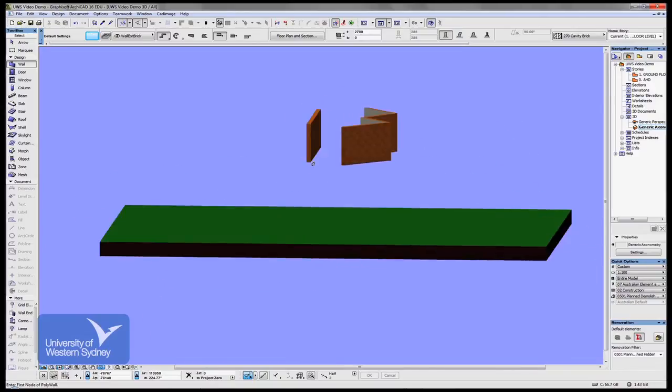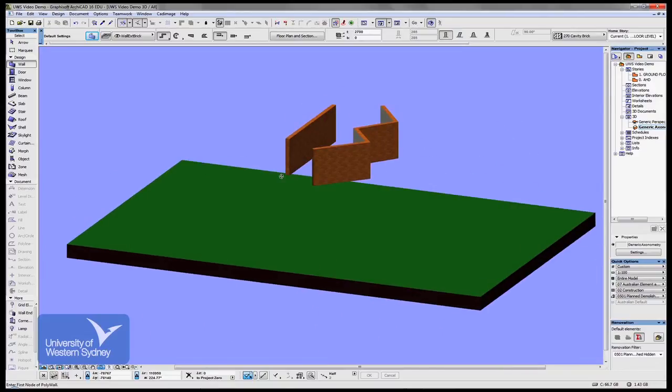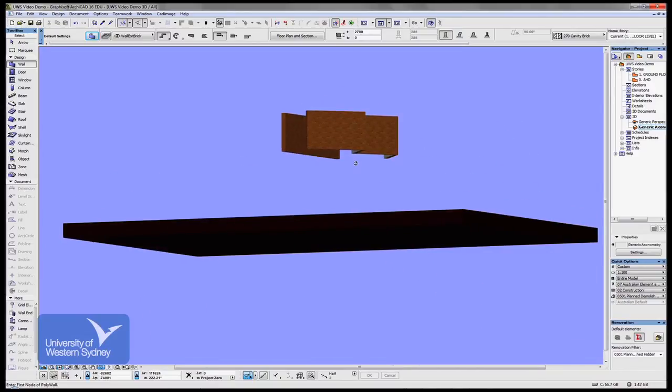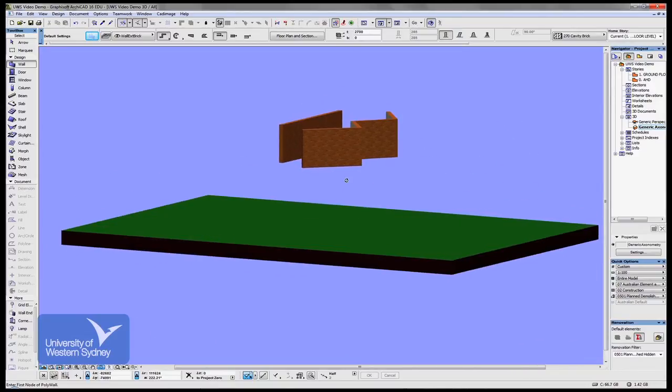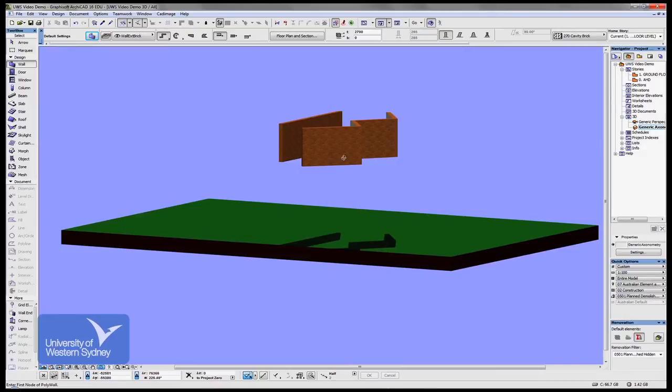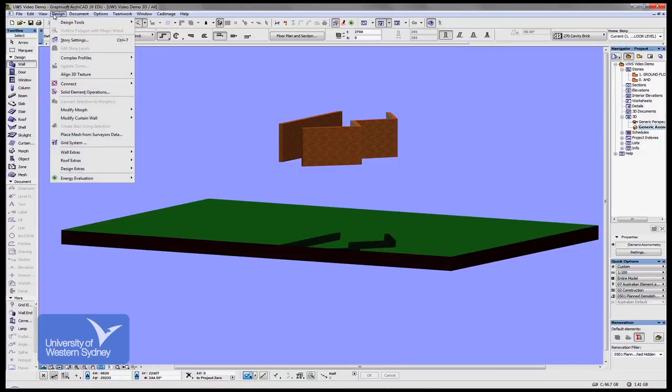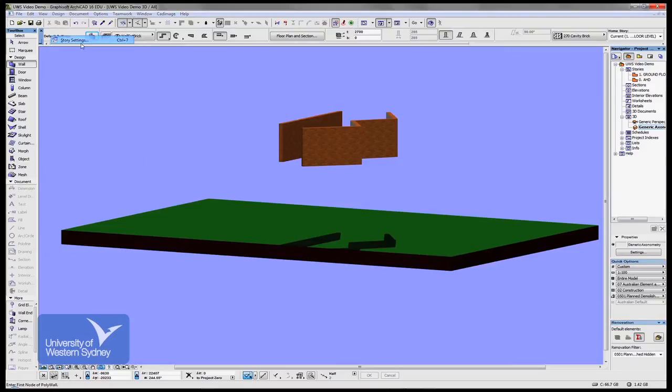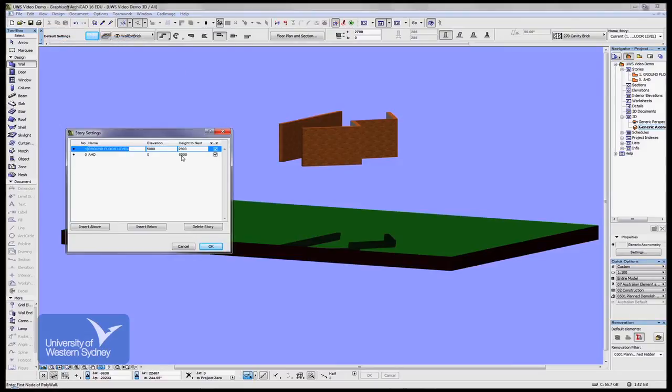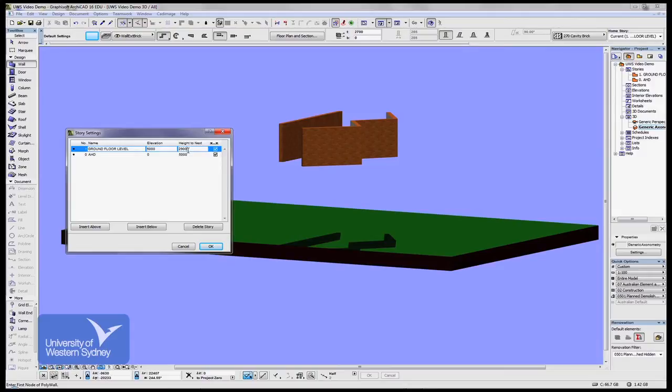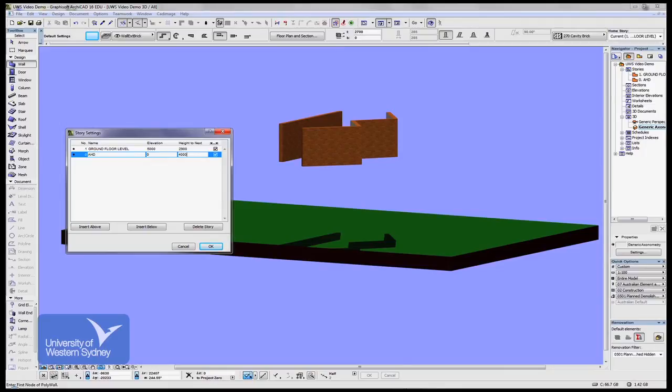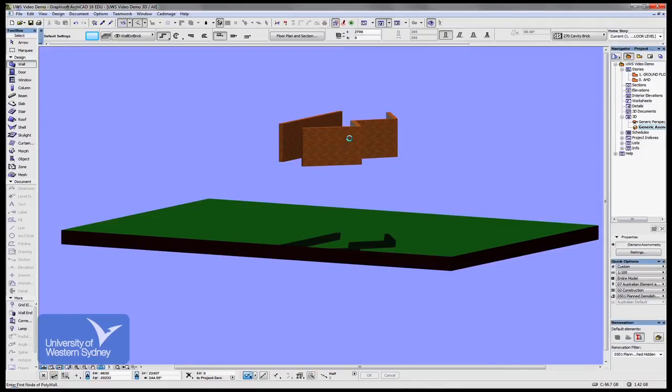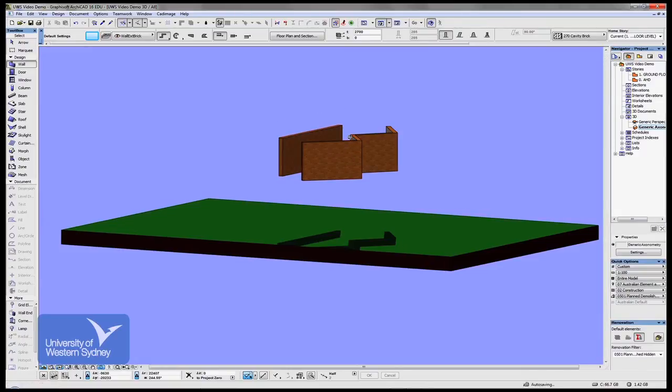And I can now change the height of my wall with stories. So for example, I could go into the story settings dialog box and instead of 5 metres, my ground floor being 5 metres above AHD, I can make that say 4 metres above AHD. And Archicad automatically drops everything down by 1 metre. So I can play around with the height of my building.